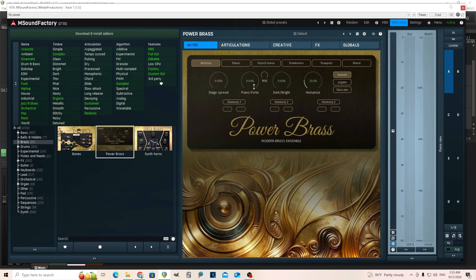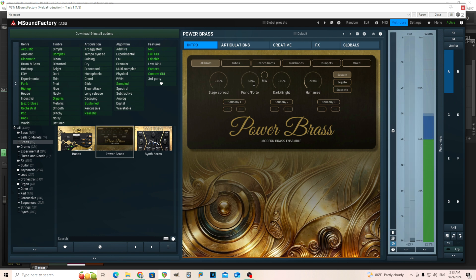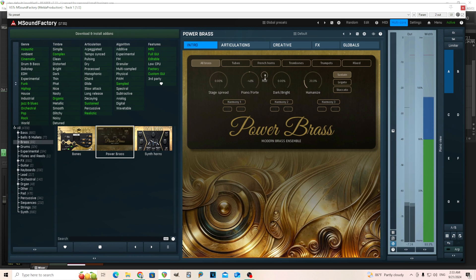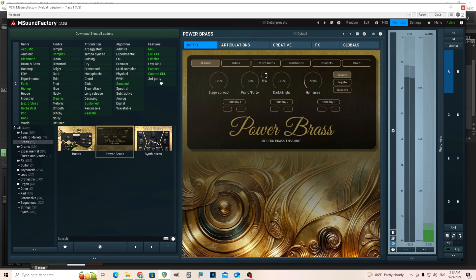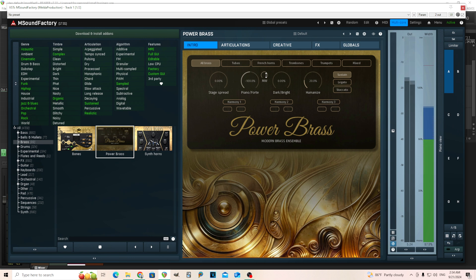This piano and forte controls the volume, and I guess the timbre also, and it's controlled by the mod wheel. So I'm using my mod wheel here, but even if I have it in the middle, if I press the velocity lightly, it is velocity sensitive. You see it's doing a lot. So you can control it there.